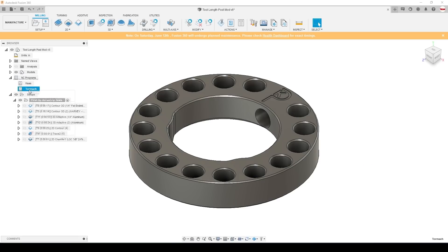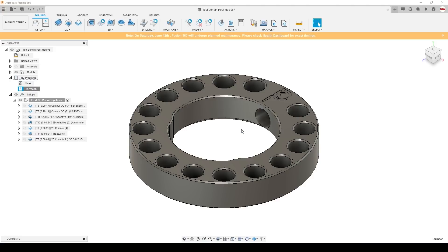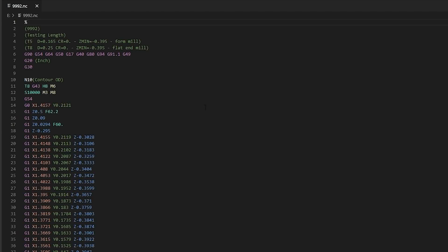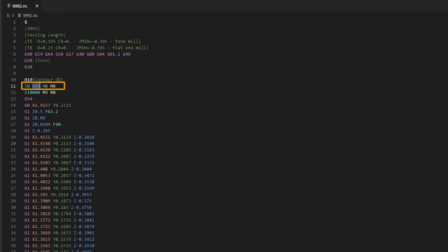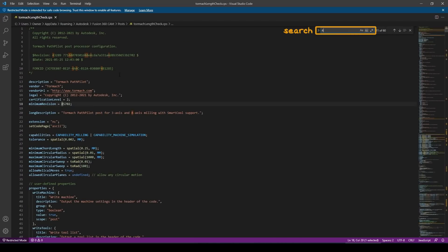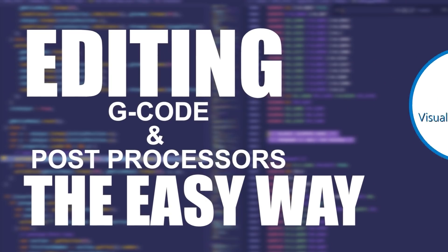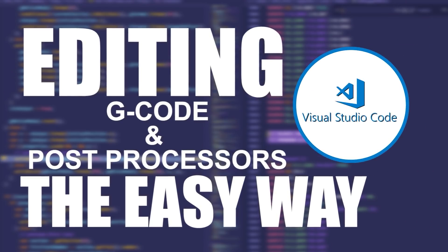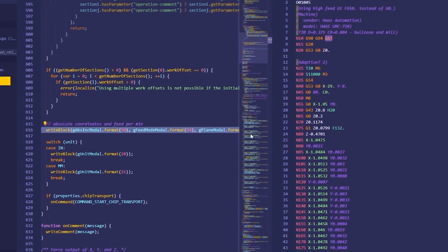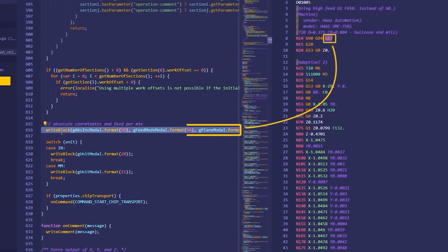The first thing we want to do is post our code and take a look at where we want to insert this new code. I want it right after this T8 G43 line because that G43 G-code is what applies the 8H, which is the height offset for that tool. Two ways that we can figure out where to insert that code. If I'm lucky, searching for 43 will show me where I need to be. And sure enough, if we look at this line, writeBlock T plus the tool number, so T8, gFormat, G43, hFormat, etc. So this is the section. If that doesn't work, and oftentimes it doesn't, really cool technique that we go over using Visual Studio Code where you can actually click on the posted G-code and it will tell you what section of the post made that line of G-code.